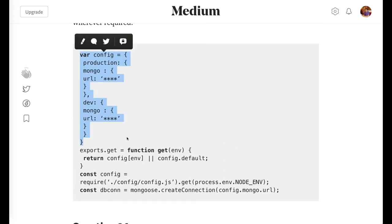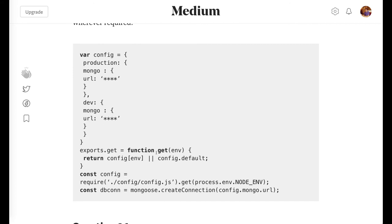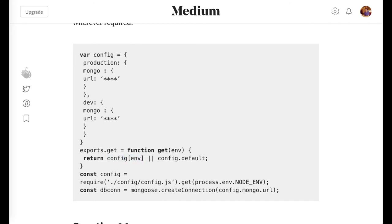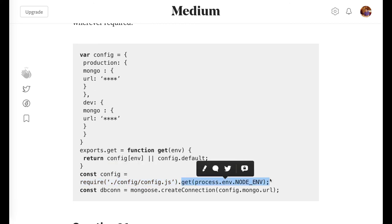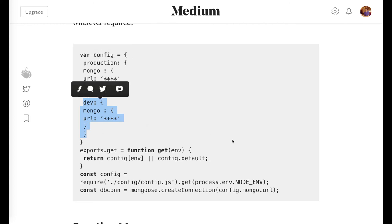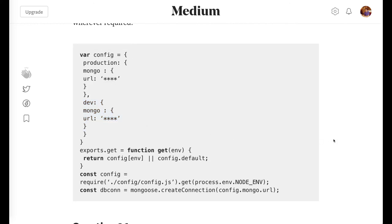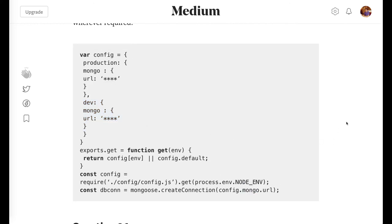For multiple environment configurations, you can have a config object with a get method that returns the config for the current environment. You require the config and pass the NODE_ENV value, so you get either production or development environment settings. For example, you can retrieve the MongoDB URL based on the active environment.